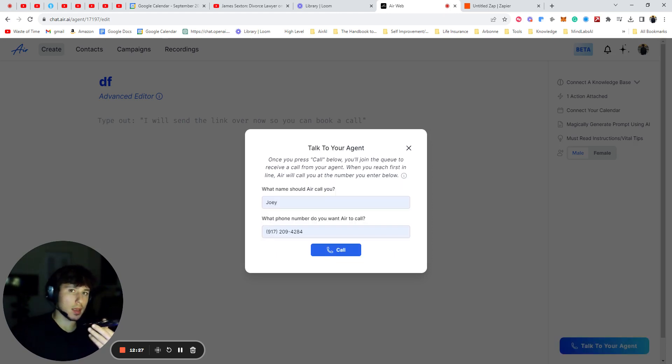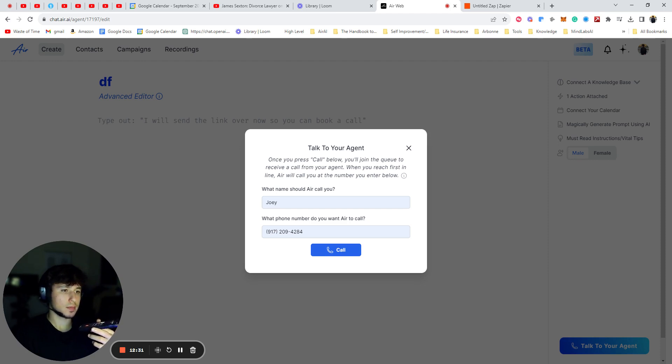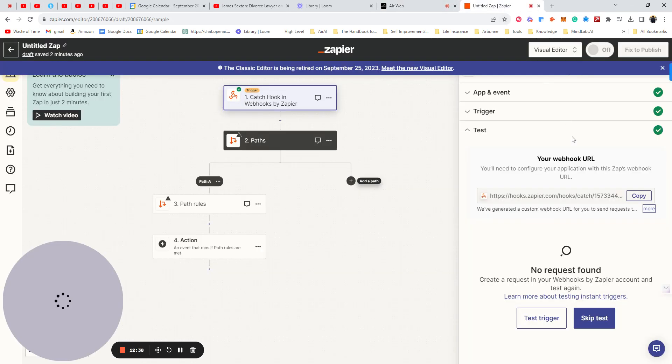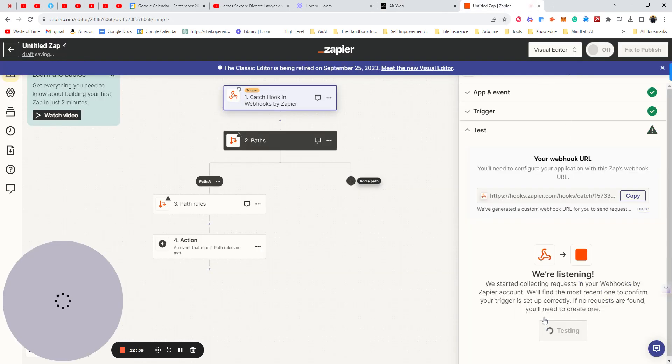Hey, Joey. Type out. I will send the link over now so you can book a call. Awesome. So you heard it say the action phrase. So now we're going to go back to Zapier and test trigger.